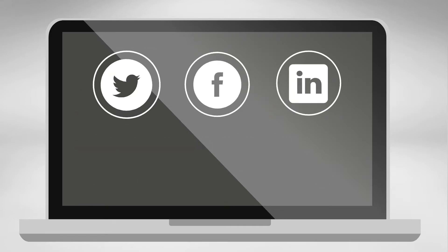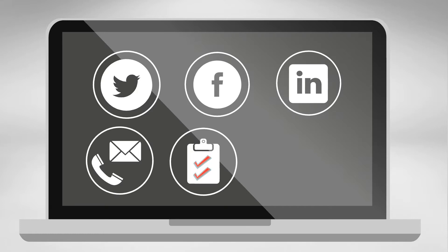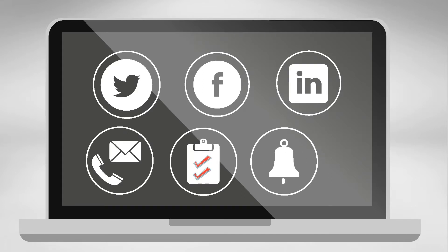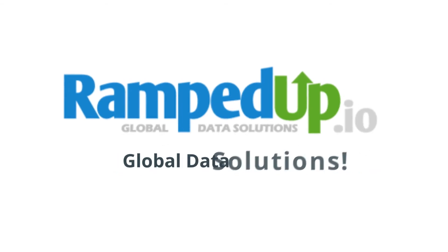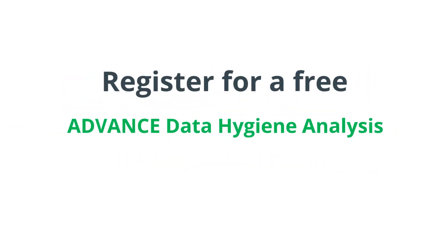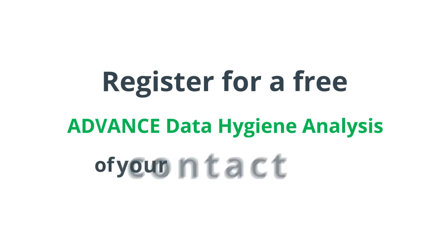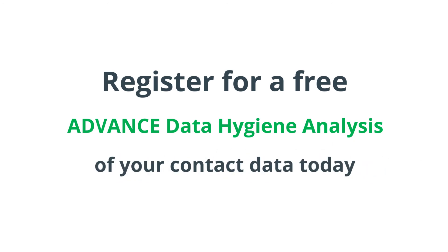Our sales tools empower reps with social profiles, local contact information, trigger events, and job change notifications. Try RampedUp Global Data Solutions. Register for a free advanced data hygiene analysis of your contact data today.